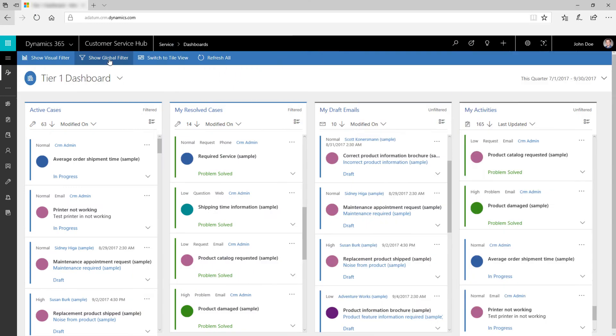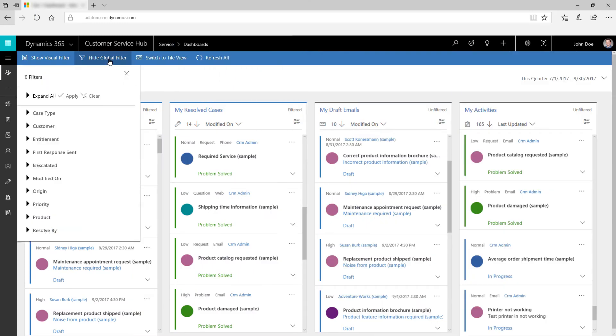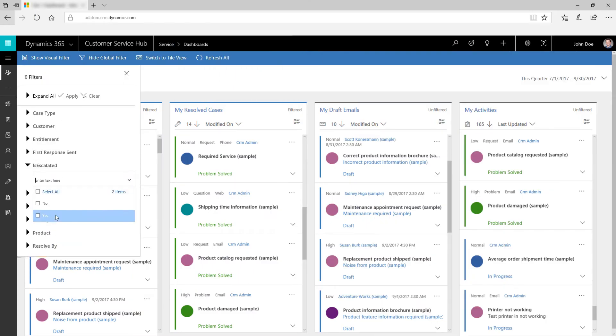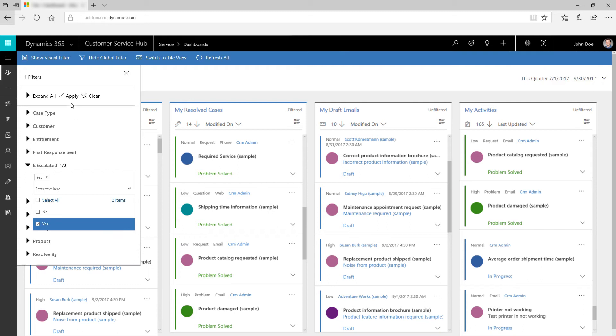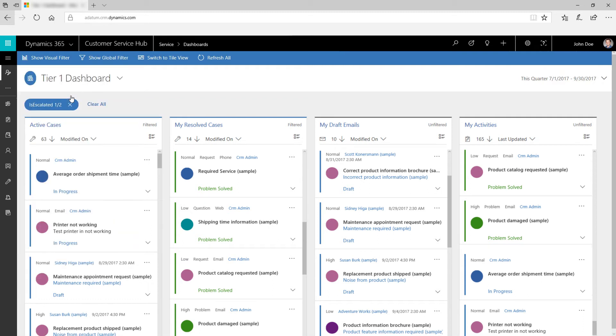Use global filters to add more granularity to the data displayed on the dashboard. For example, using the filter is escalated, you can see the list of only the escalated cases. Click Clear to reset the filters.